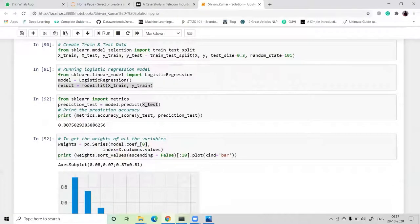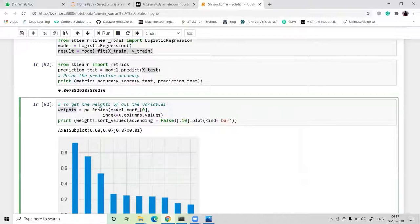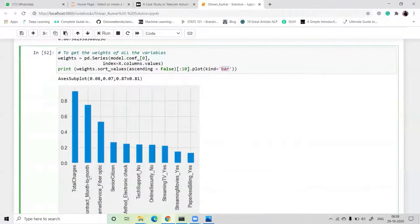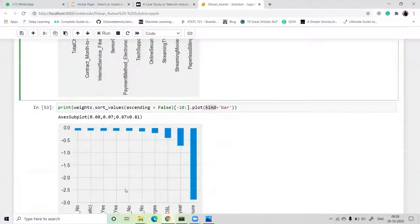Next, we check the weight of each variable — which columns are most important. We write: weights = pd.Series(model.coef_[0], index=x.columns.values), then sort values with ascending=False and plot the top 10 columns as a bar plot. The total charges column is the most important, followed by contract month, then fiber optic, then senior citizen, and so on.